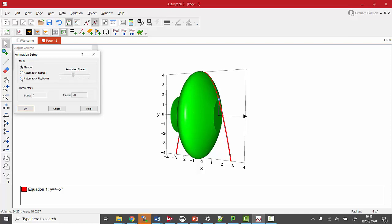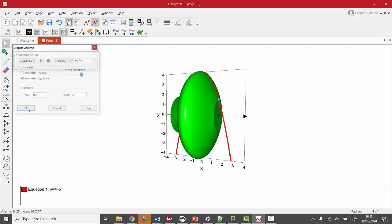So I'm going to animate it going up and down. I'm going to start at pi over two and go all the way through to two pi and speed it up a little bit.